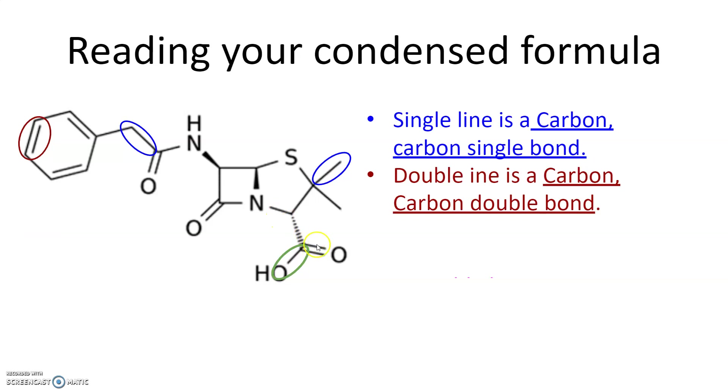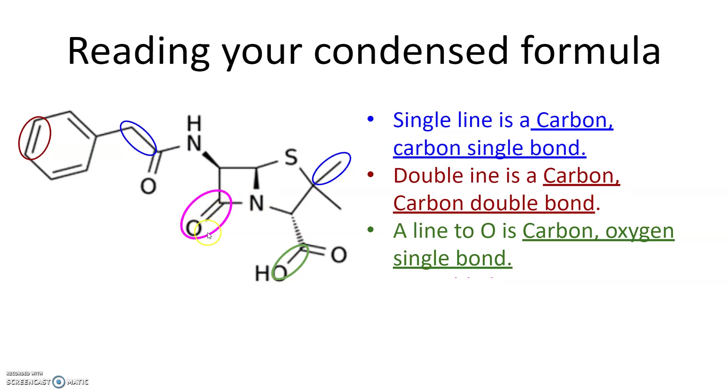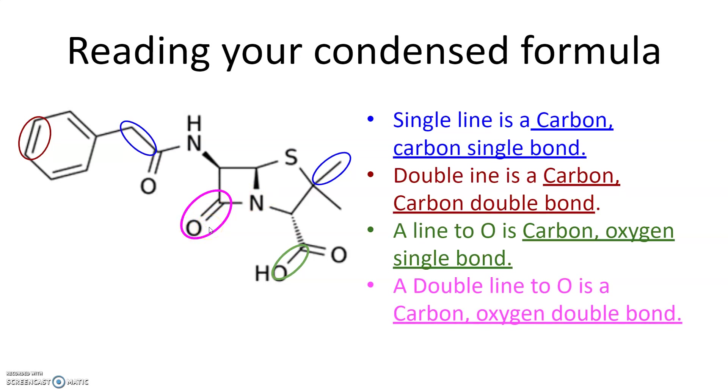If you have a single line going to an oxygen, so a line that's attached to an oxygen, that's a carbon-oxygen single bond. If you have something like this where you have a double line attached to an oxygen atom, then that's a carbon-oxygen double bond.